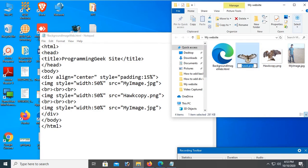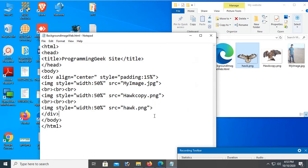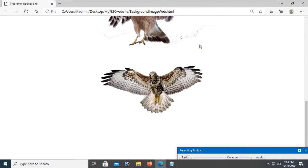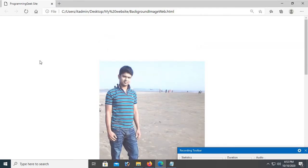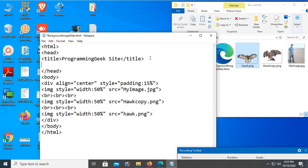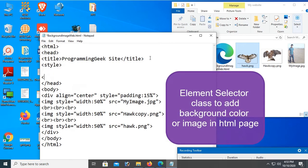Let's check the browser. All the images are added, but the background is white. Now I'm going to add background image in this HTML page body. I'm going to create an element selector class to add background color or image. First, I'll show you the background color.